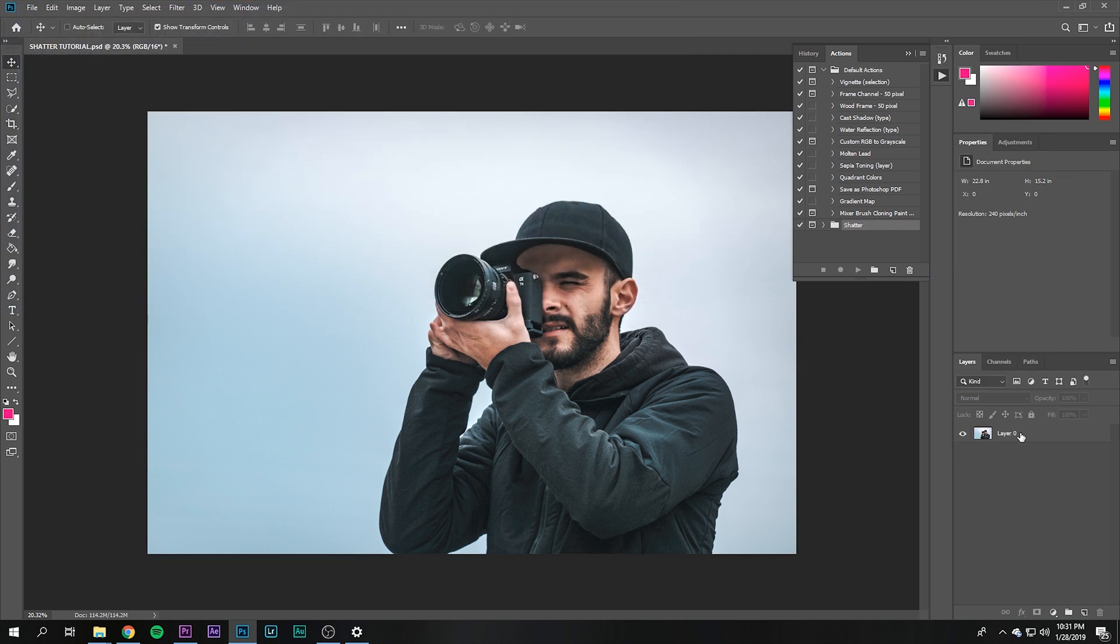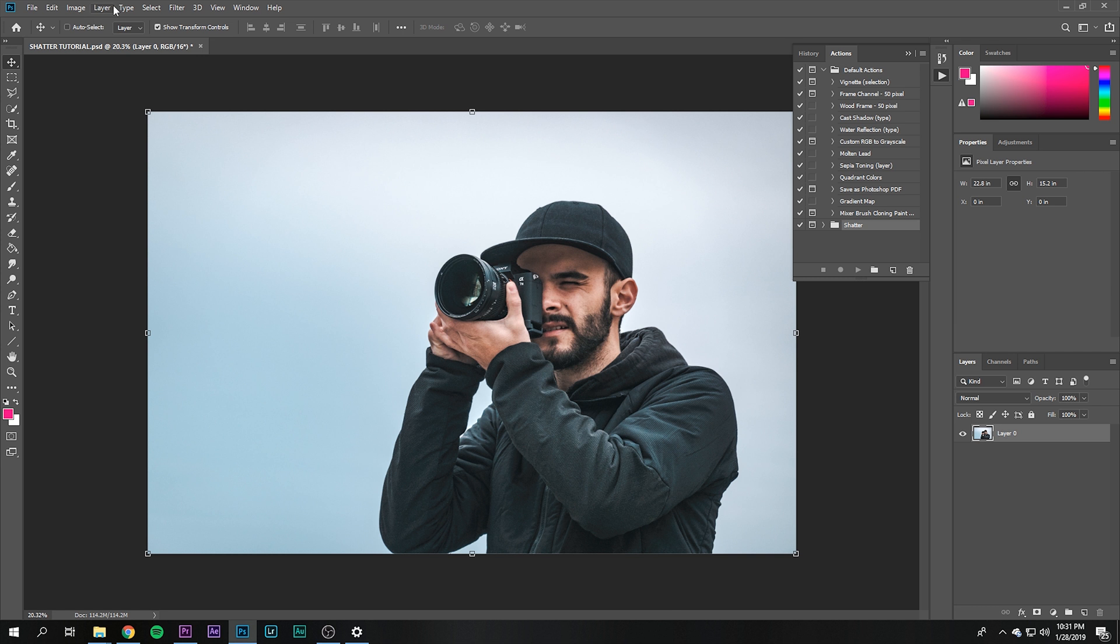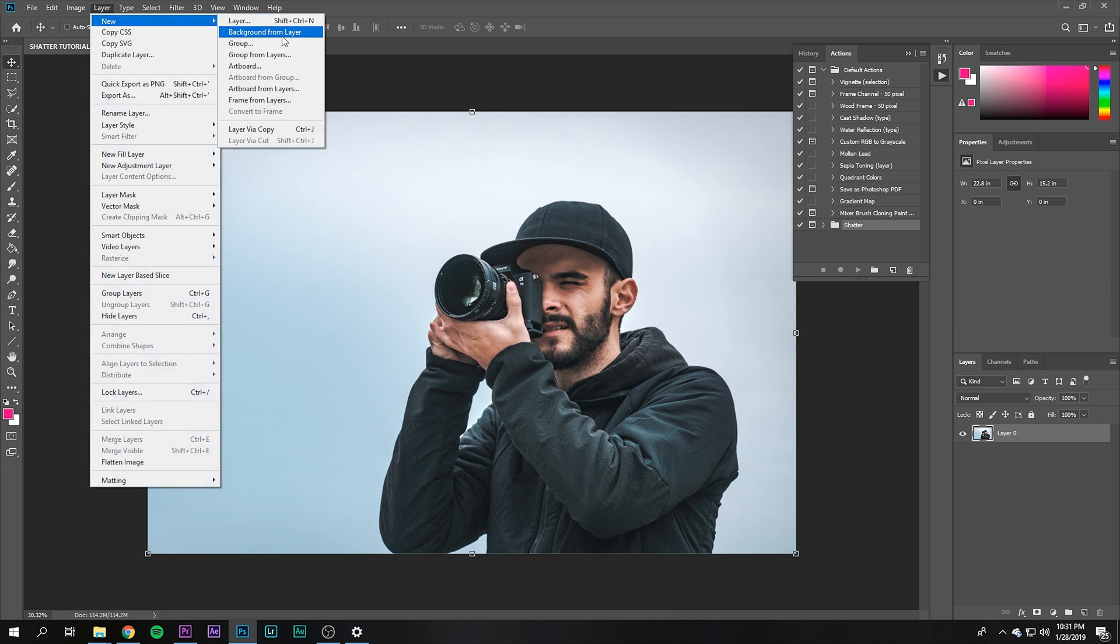Now what we want to do is select our layer and then hit Layer, New, Background from Layer. Then we're gonna create a new layer and call it 'brush'.